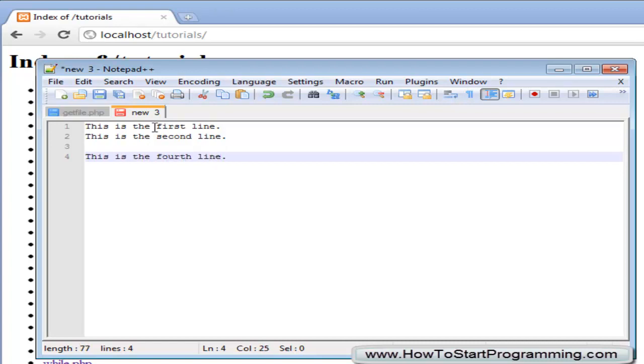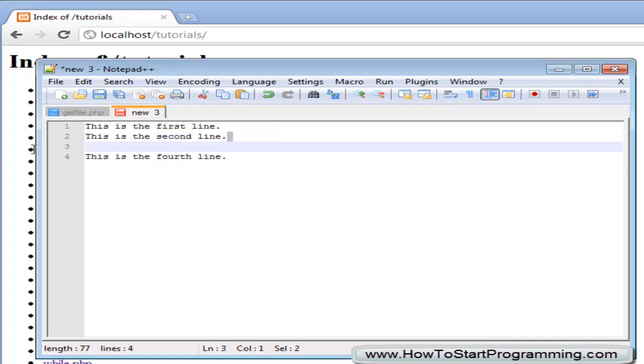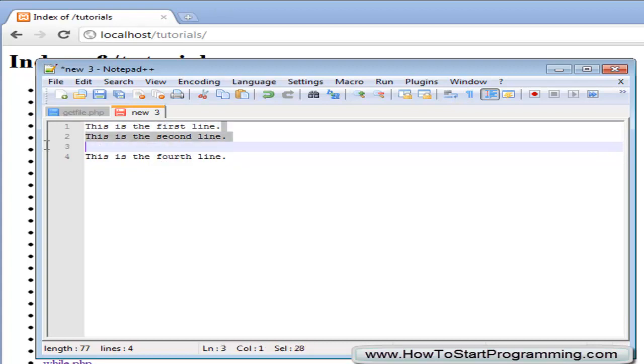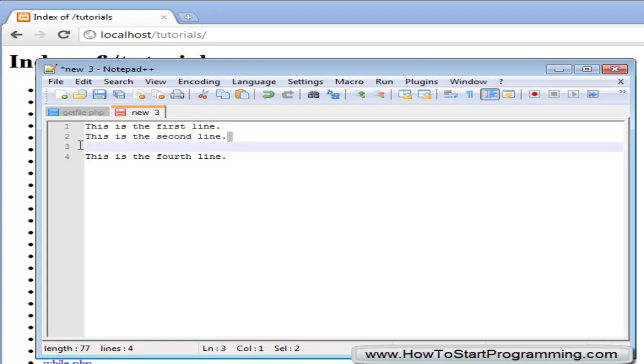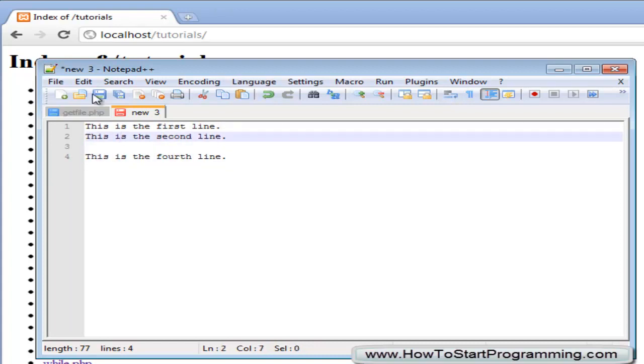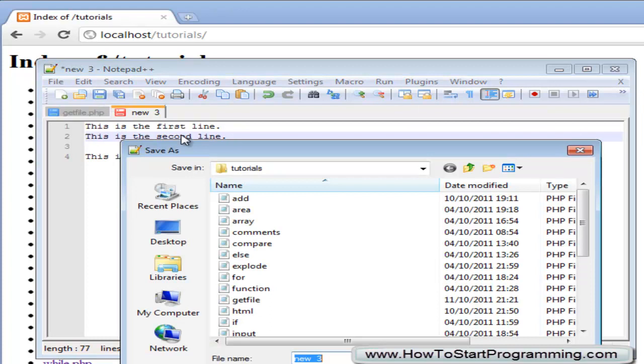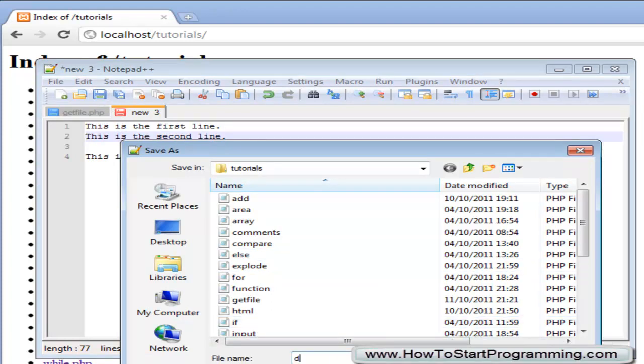So we have a nicely formatted text document. We have the first, second, third and fourth line. We have line break here, here and then again here to go into line 4. So we will save this, we will save this as document.txt.